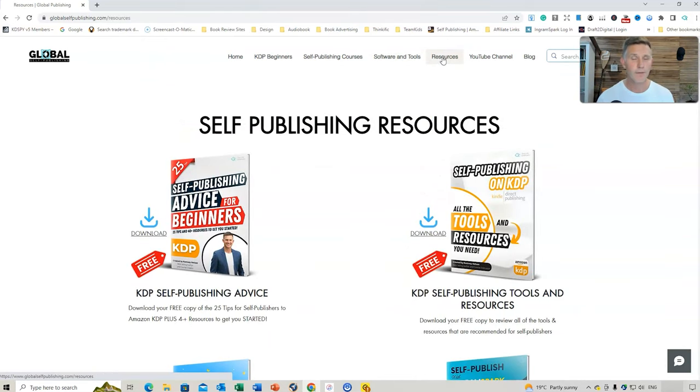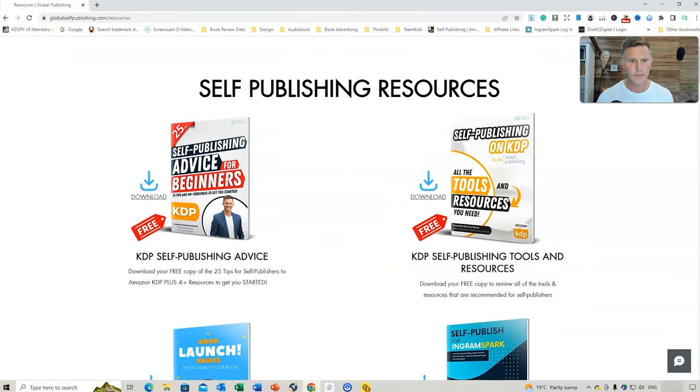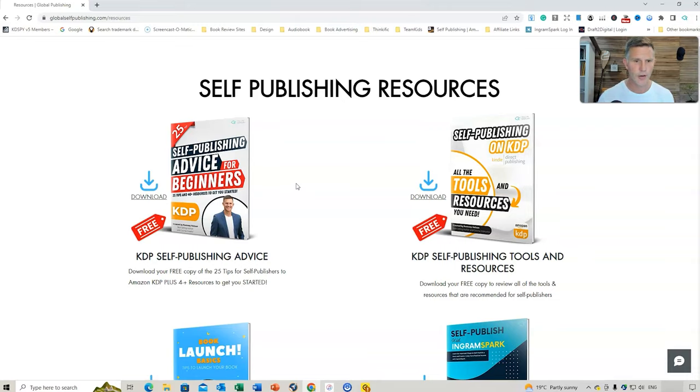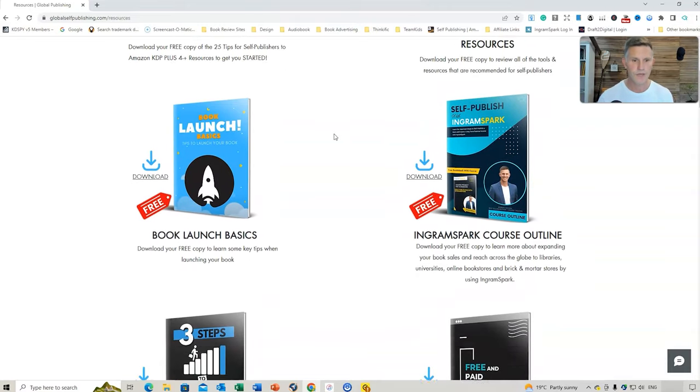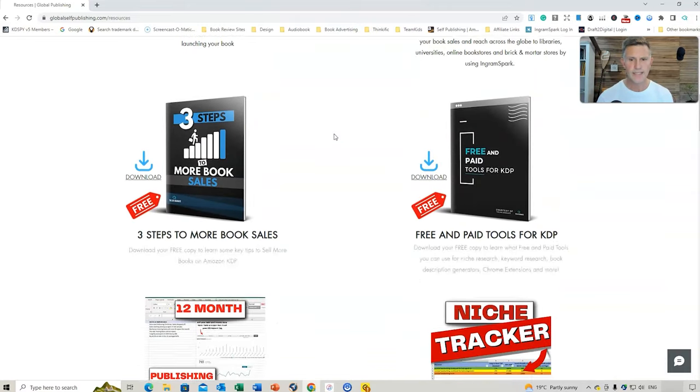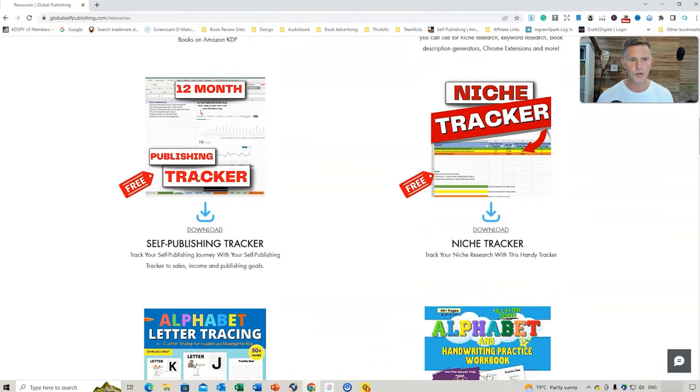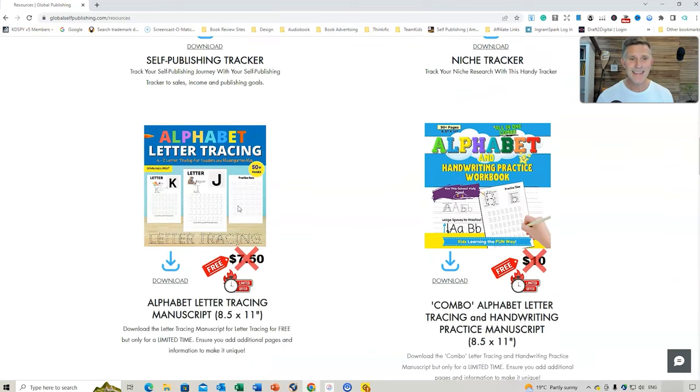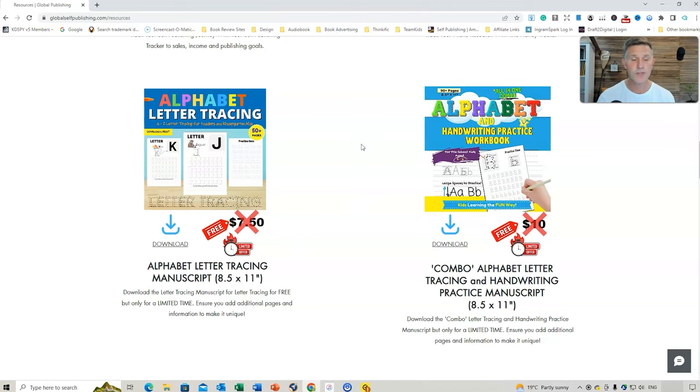So you've got other resources here that are free. You can just click on the Download button, and that will take you to the download of that certain resource. So if we scroll down here, you've also got different self-publishing trackers, niche trackers. These are the two right here. So if you wanted to download one of these resources, you can do that. And you're just going to click on the Download button.